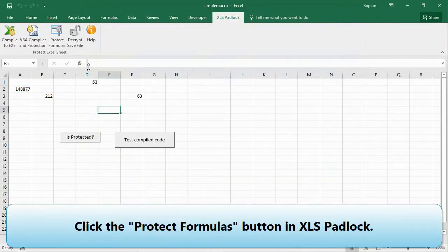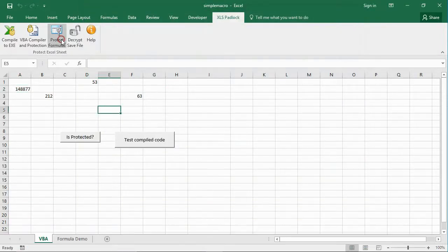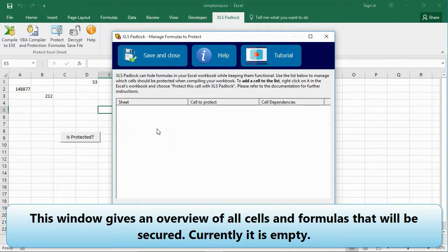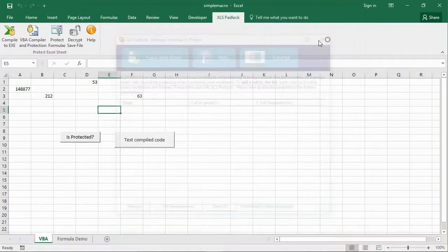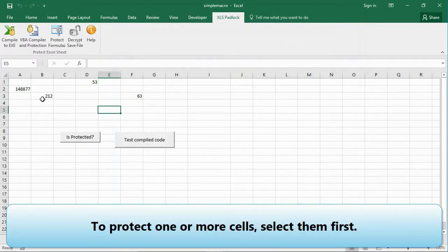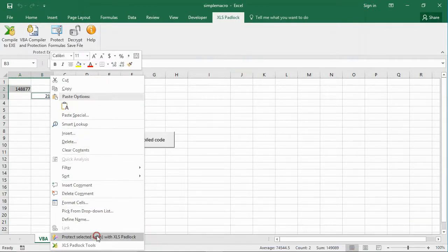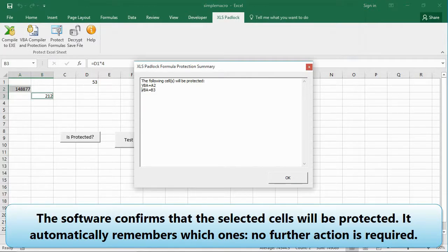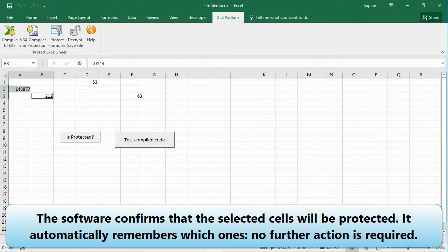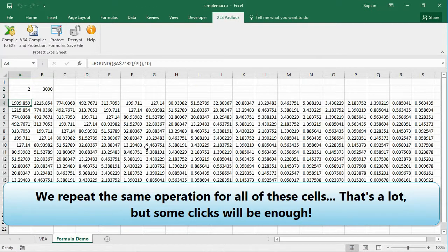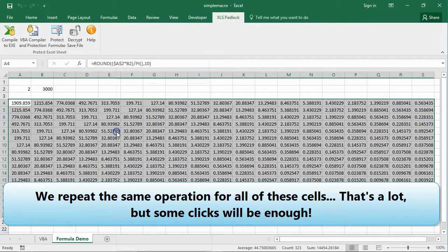Let's do it. First, we close the secure application and go back to the original workbook. Click the 'Protect Formulas' button in XLS Padlock. This window gives an overview of all cells and formulas that will be secured — currently it is empty. To protect one or more cells, select them first, then right-click and choose 'Protect selected cells with XLS Padlock.' The software confirms that the selected cells will be protected and automatically remembers which ones — no further action is required.